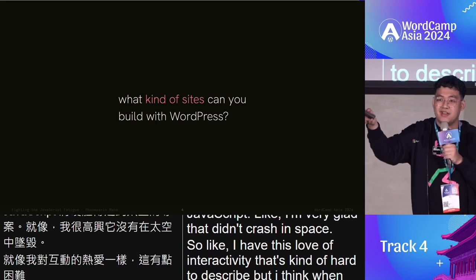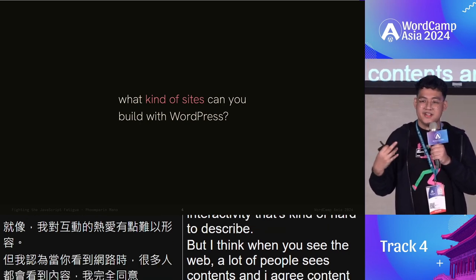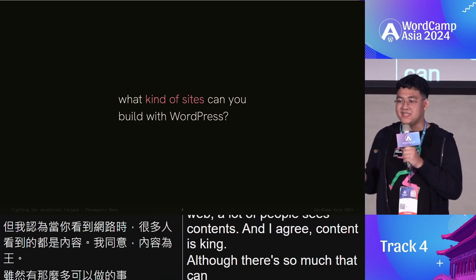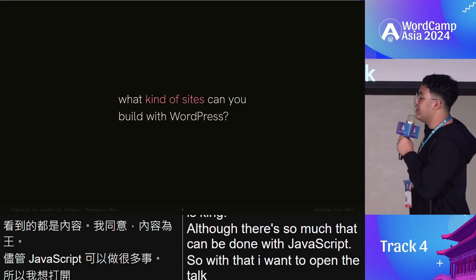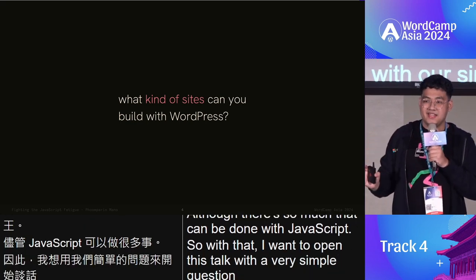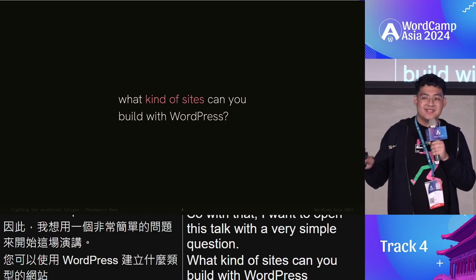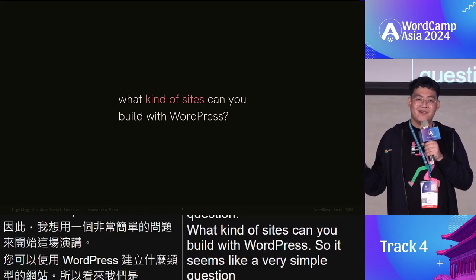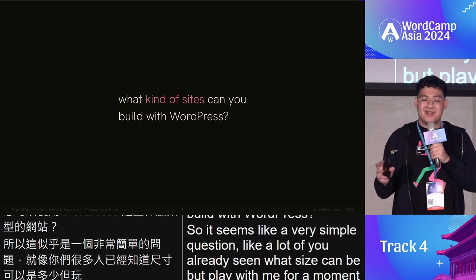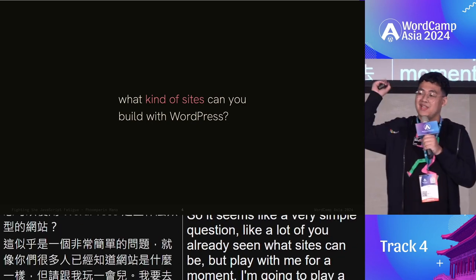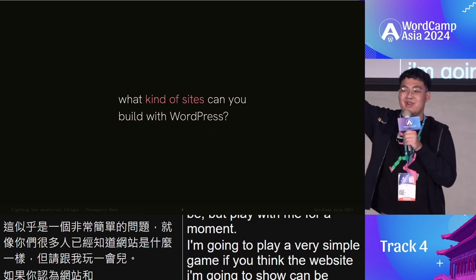When you see the web, a lot of people see content, and I agree — content is king. But there's so much that can be done with JavaScript. I want to open this talk with a very simple question: what kind of sites can you build with WordPress? I'm going to play a simple game — if you think the website I show can be built with WordPress, raise your hand.